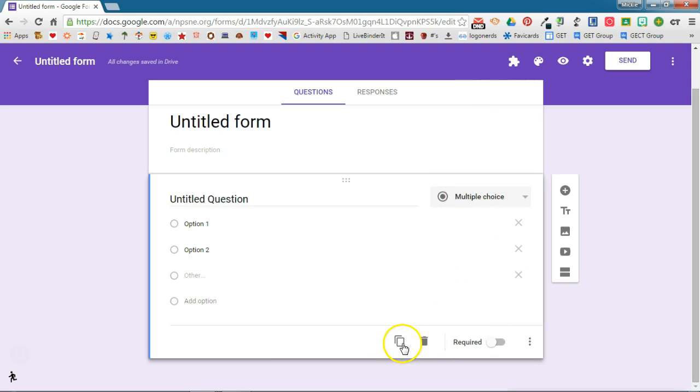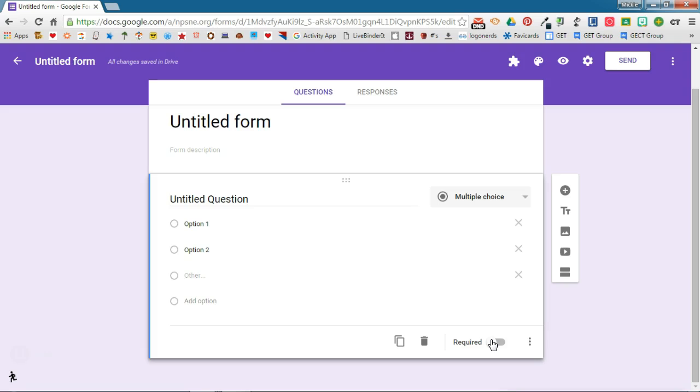You can duplicate this question, you can remove this question, and you can make this a required question. So if I want to be sure my students answer this question before they hit submit, I'm going to toggle that to on.